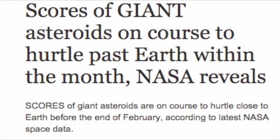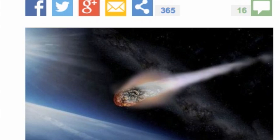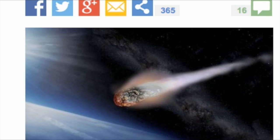Scores of giant asteroids on course to hurtle past Earth within the month, NASA reveals. Scores of giant asteroids are on course to hurtle close to Earth before the end of February, according to latest NASA space data.